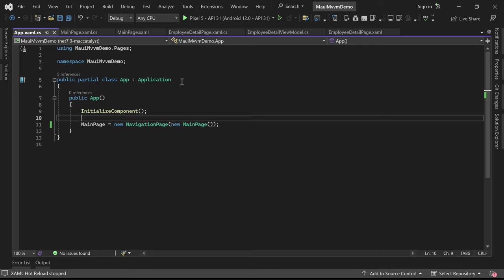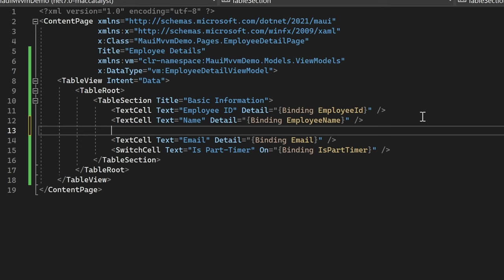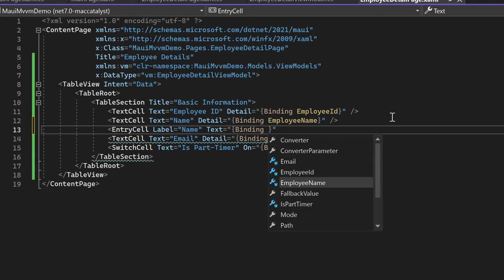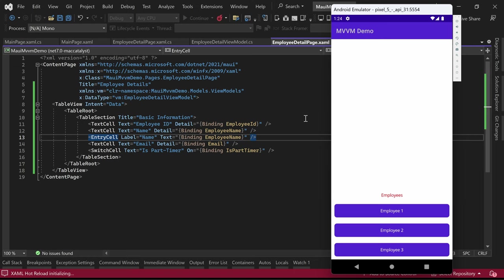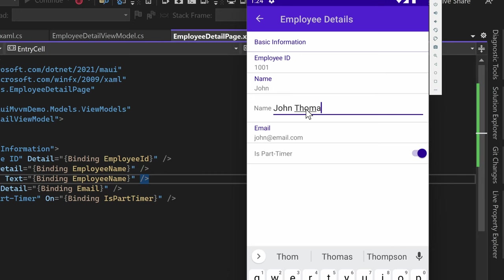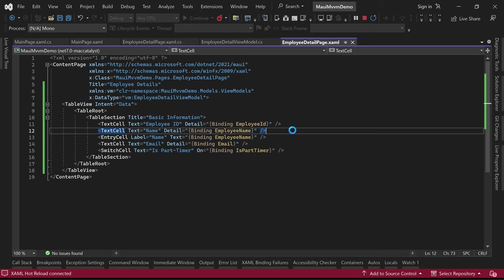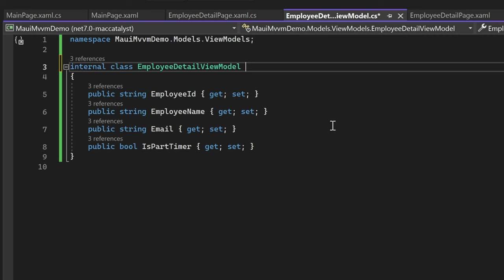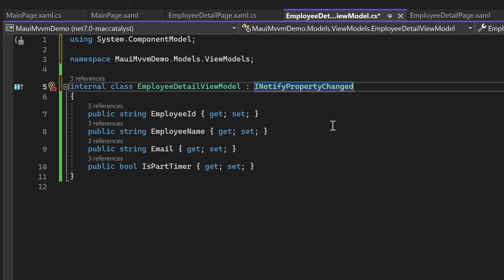Now let's explore how we can notify the UI when data changes. Let's add an EntryCell inside our table view that also displays the employee name, binding the EmployeeName property to the EntryCell's Text property. Running the application and opening the first employee's details, we can see the TextCell and EntryCell display the same name. However, when we try to change the value in the EntryCell, the TextCell still shows the old value - it is not updating. To address this issue, let's open the ViewModel class.